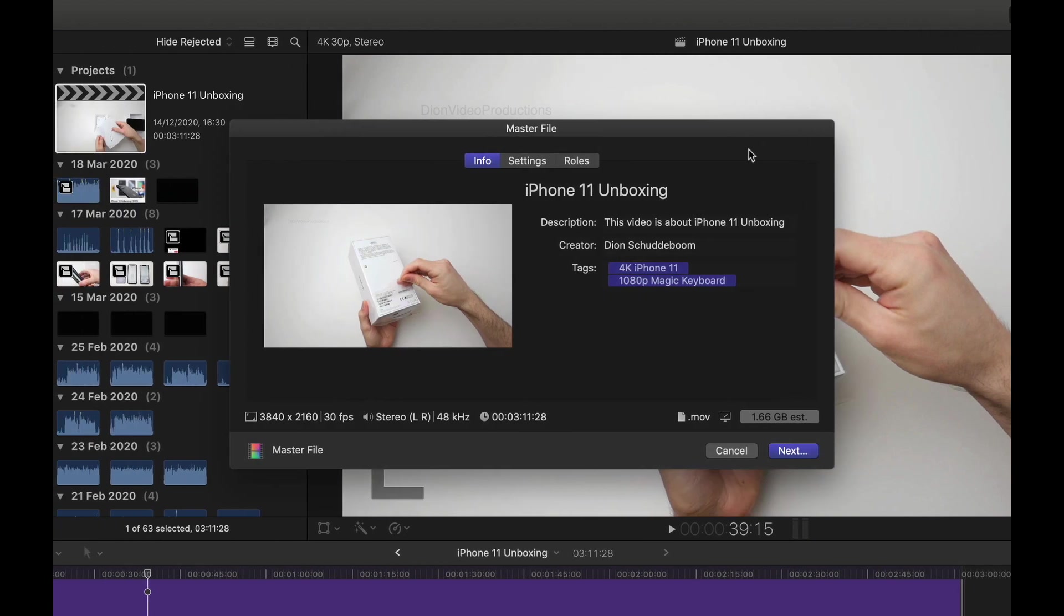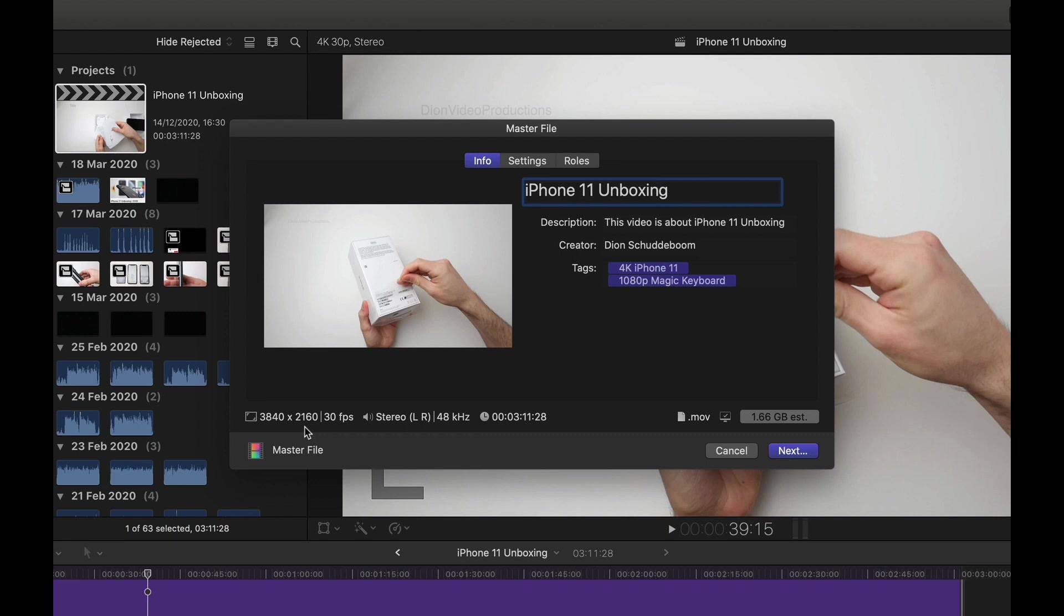After clicking this, you'll get a screen which will give you an option to change the title, description, creator information and add tags if you'd like as well. Now, seeing as this is a 4K project, Final Cut has recognized this and will automatically export this 4K file at 3840 by 2160, also maintaining the original frame rate in this case 30fps.